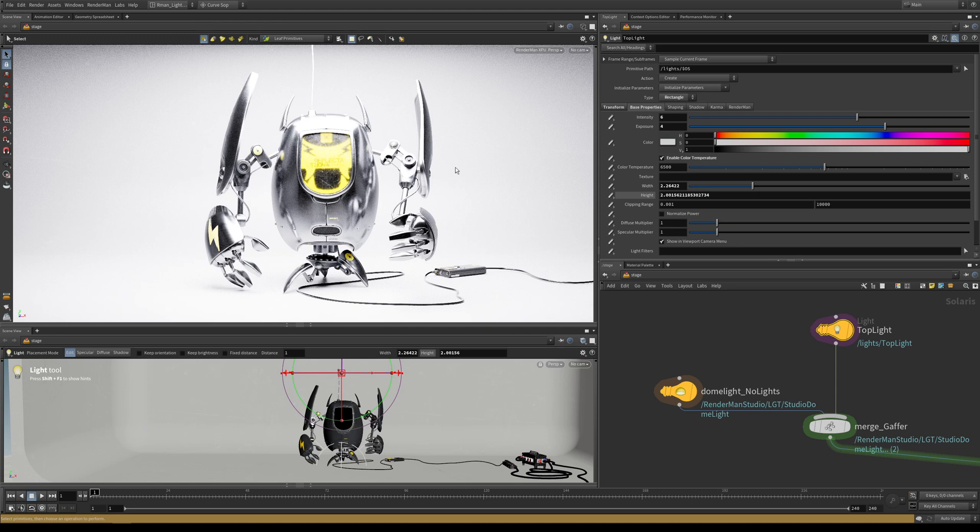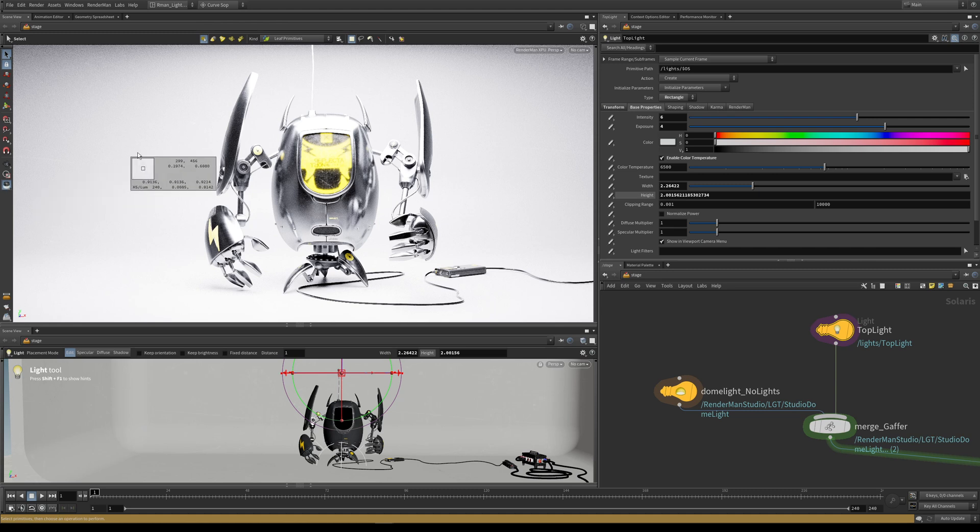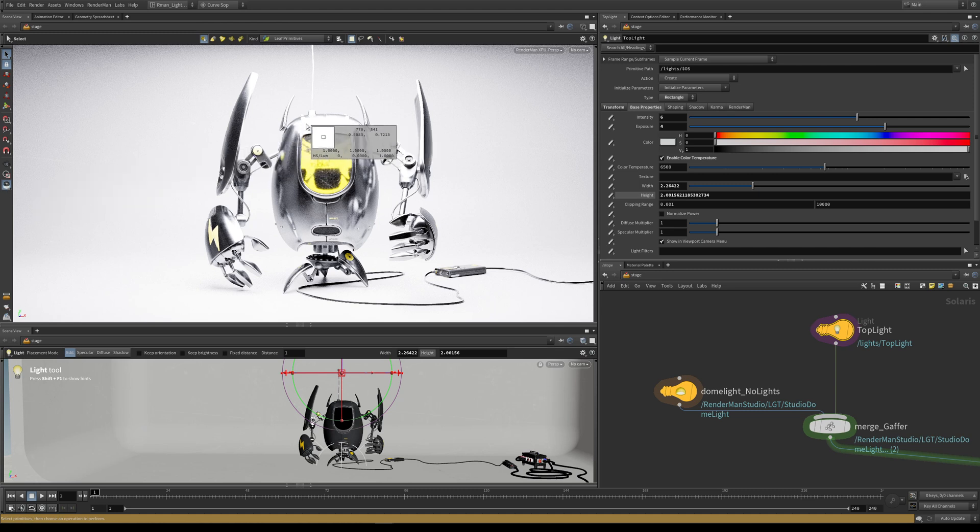Within Solaris, it provides us this handy inspector tool. If you click on this magnifying glass, we're able to inspect the color and luminance values of pixels.